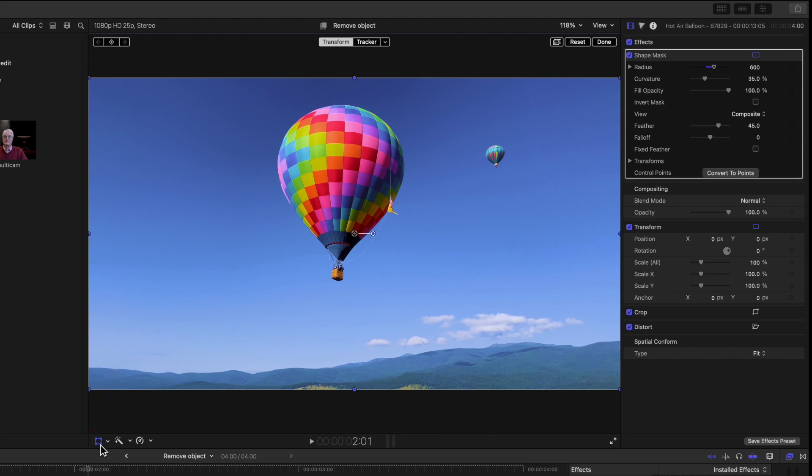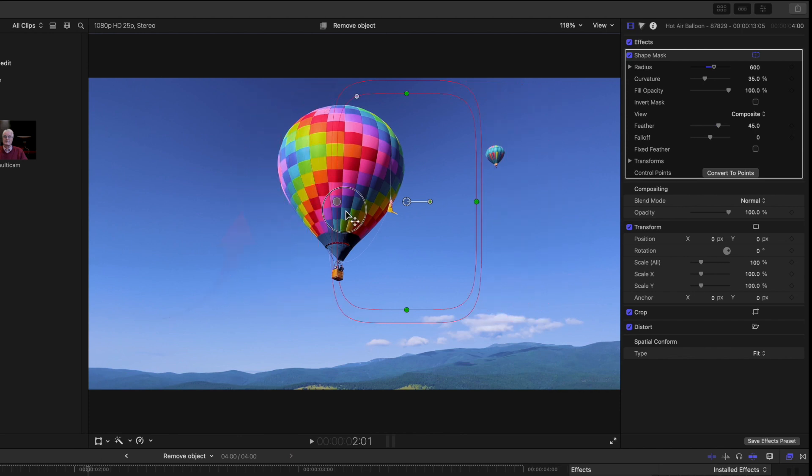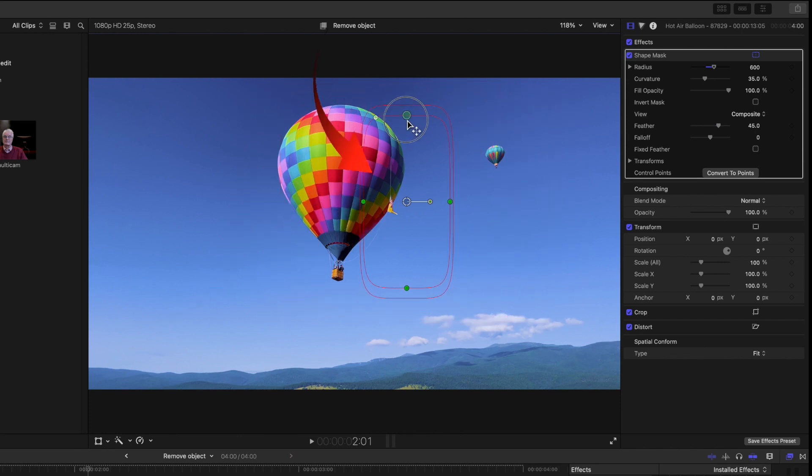Make sure the Transform tool is turned off. You won't see the mask while the Transform is active. The green dots resize the mask and the white dot reshapes from square to round.